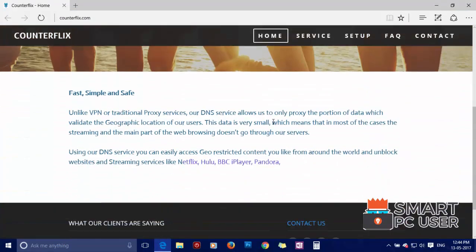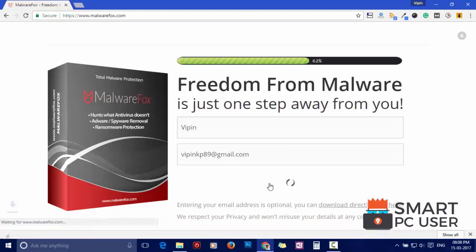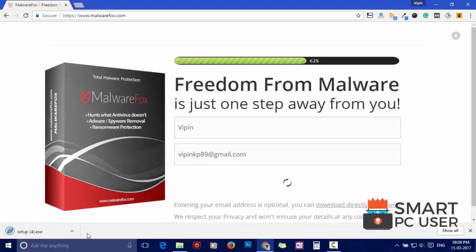To remove Counterflix, first download MalwareFox from the link in the description. Now install it.